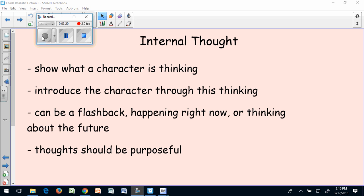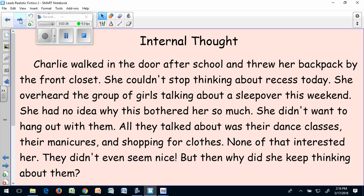Now I'm going to show you the lead I came up with using Charlie's internal thoughts. I want you to think about: how am I showing what she is like, how am I showing she's upset, and how am I making these thoughts purposeful for the story? You can pause the video and read through my internal thought lead and maybe jot down some of the words or phrases I used that you think show the reader what's going on with my character.